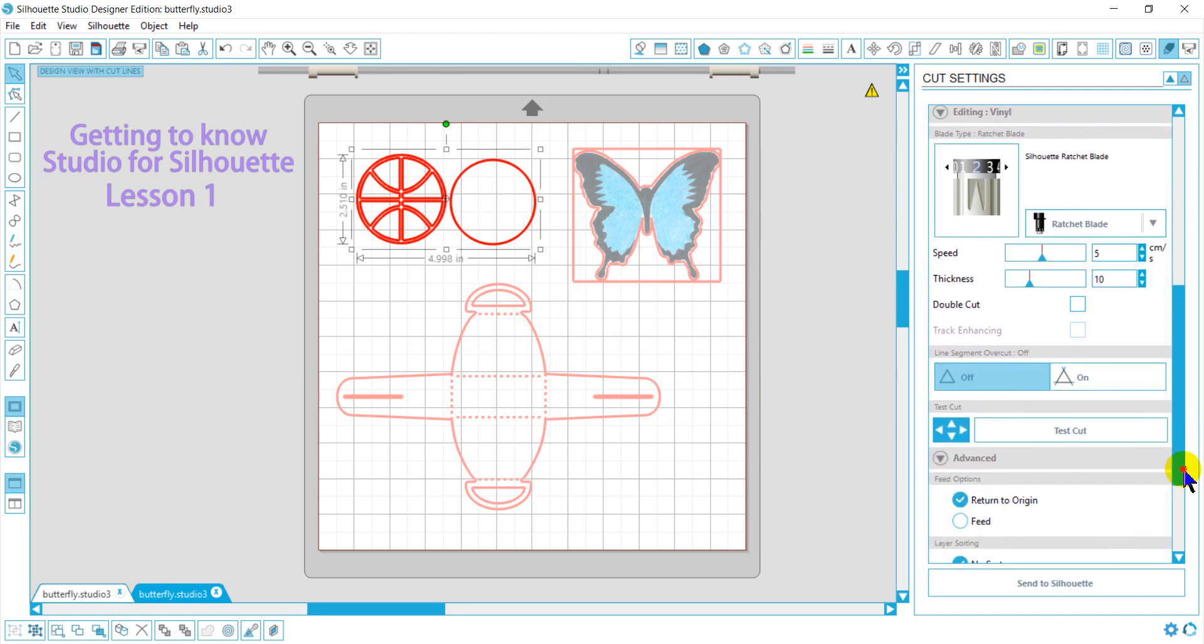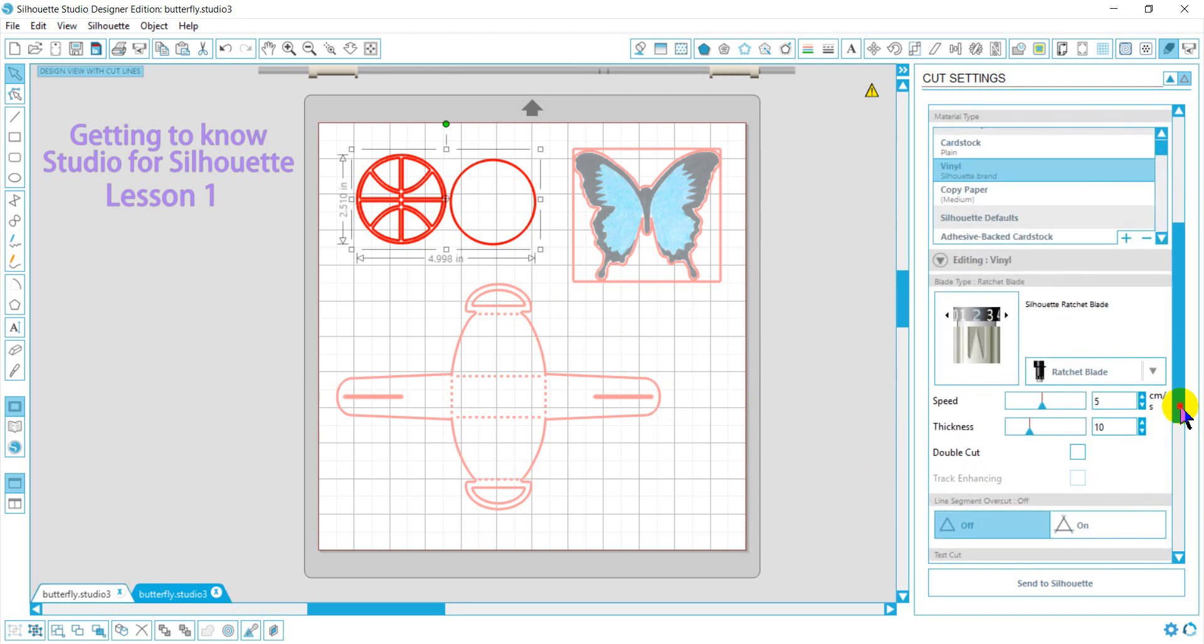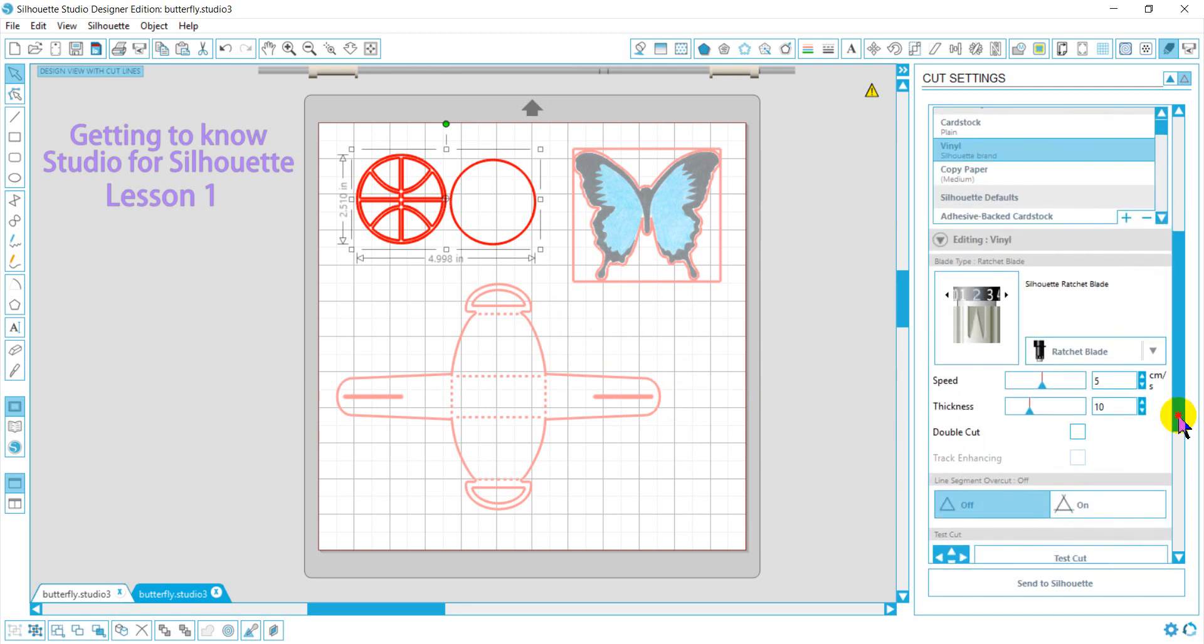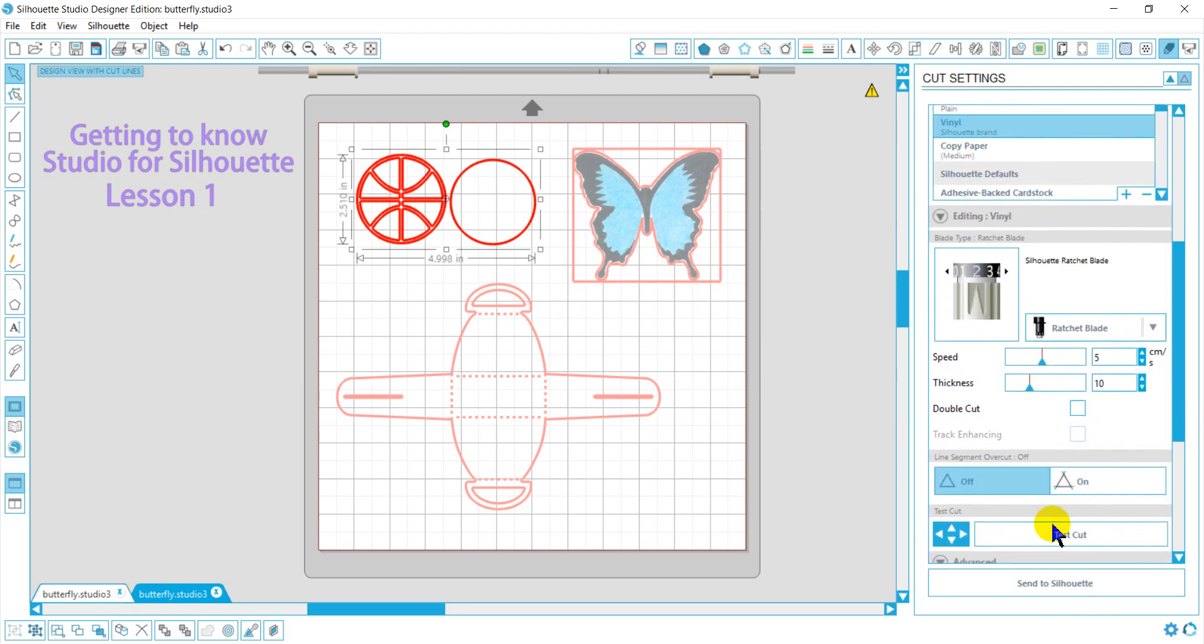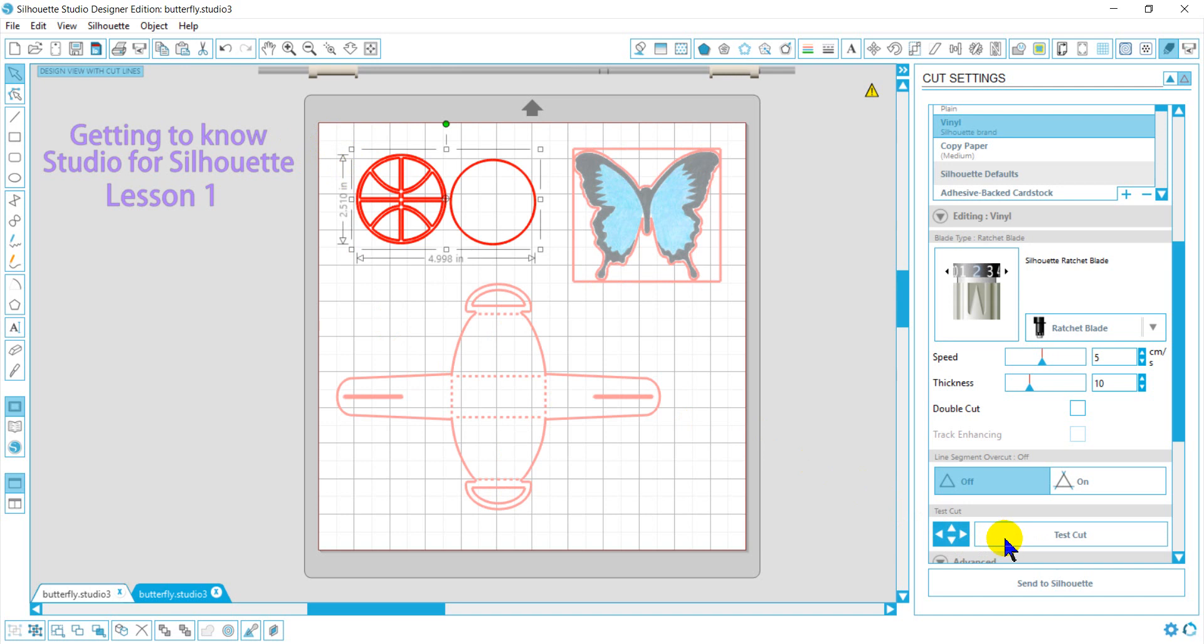And then from there, you can go ahead and send it on to your Silhouette to do a cut. You may want to do a test cut, which will just cut a little circle and triangle right here, just to make sure your blade is working, and that is always a good practice.